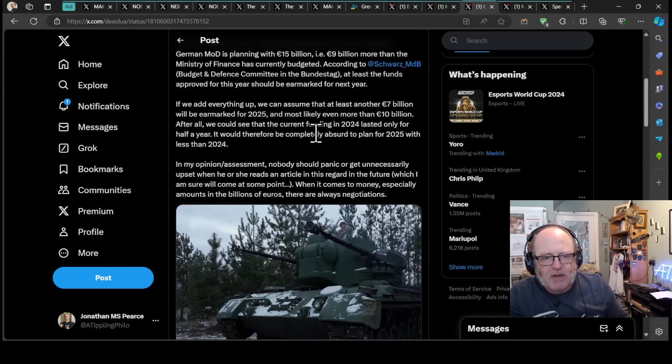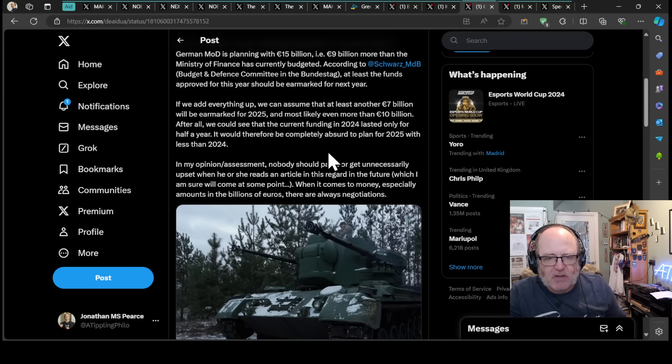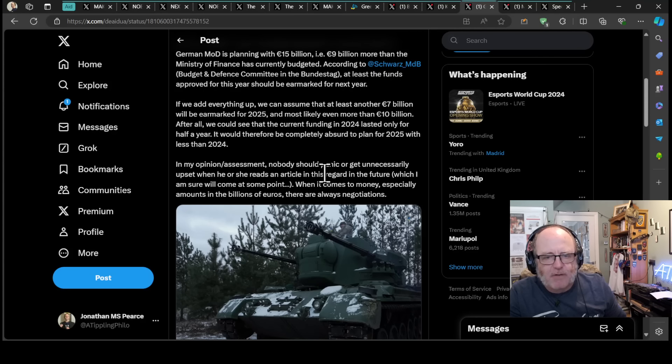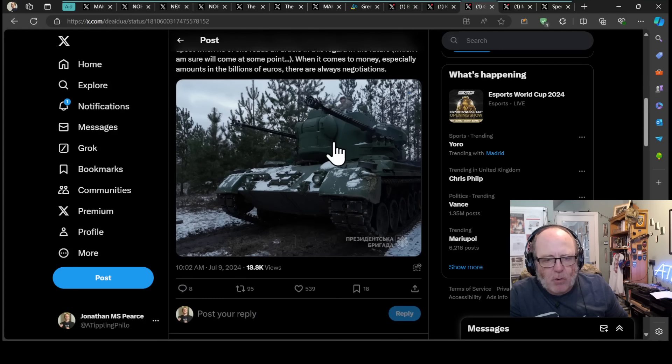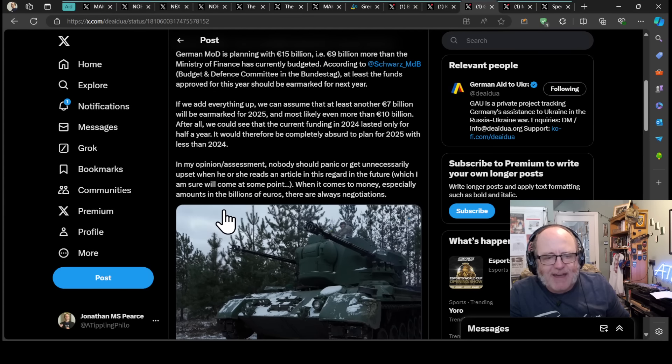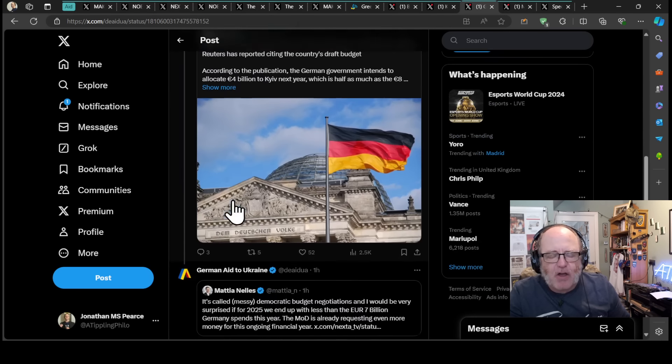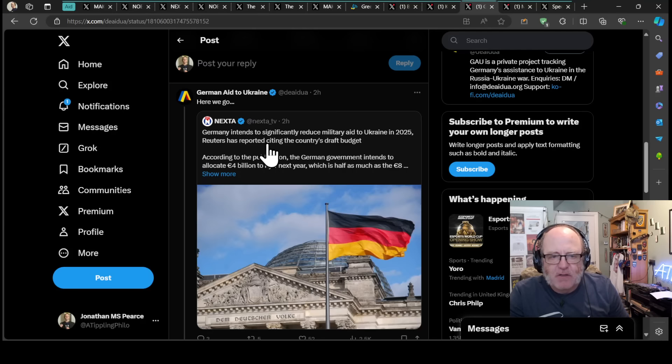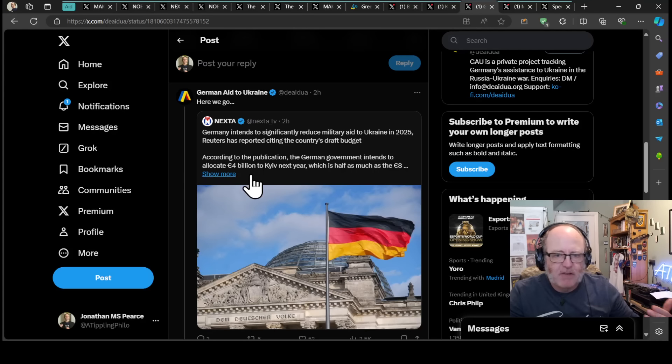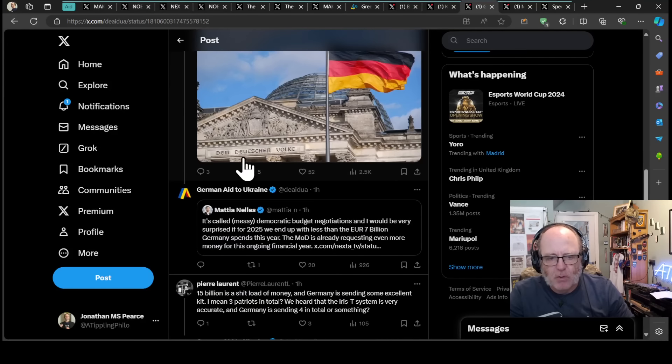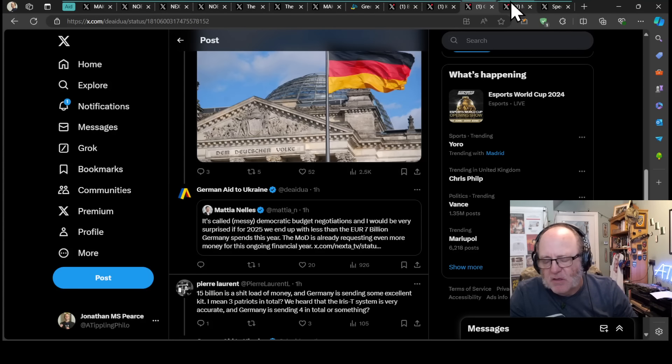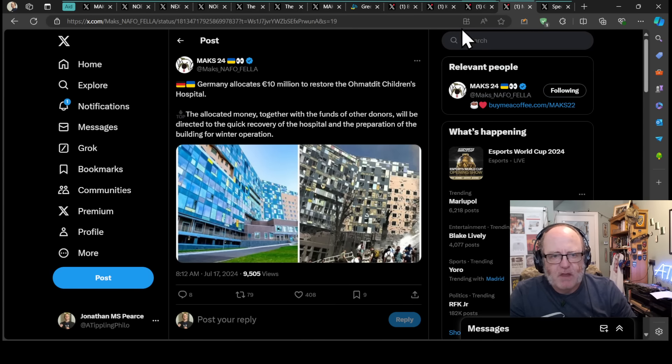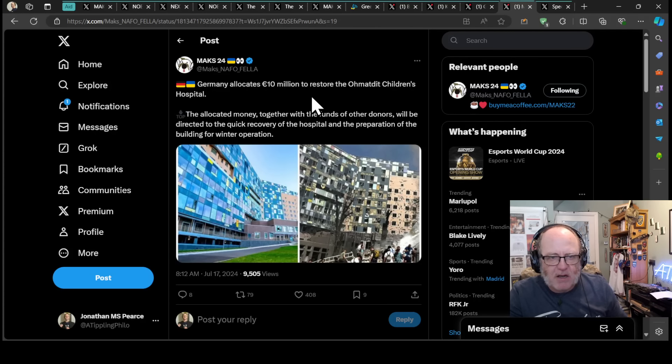Nobody should panic or get unnecessarily upset when reading an article in this regard in the future, which I am sure will come. When it comes to money, especially amounts in the billions of euros, there are always negotiations. That was from July 9th, and that was what he reposted in reply to Nexter, who was going along with what the German sources are saying. There's always a good time to be skeptical of what even mainstream media are claiming.